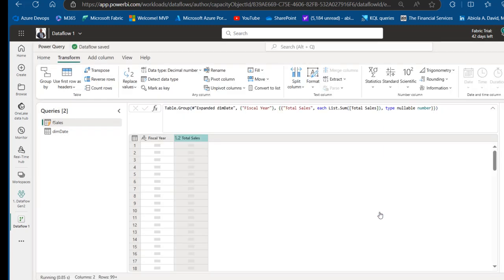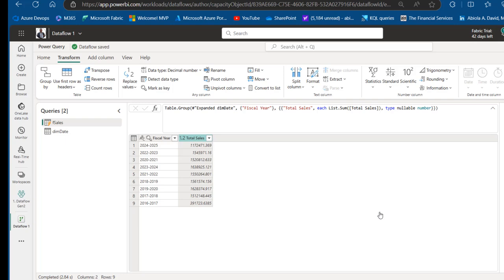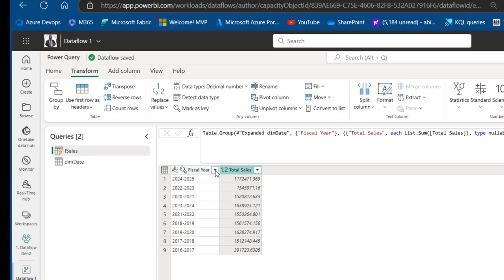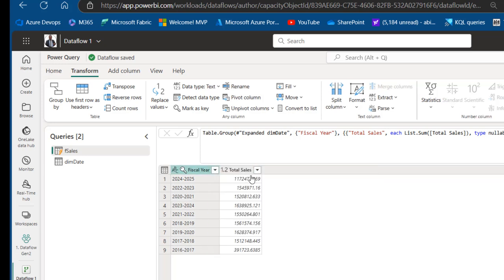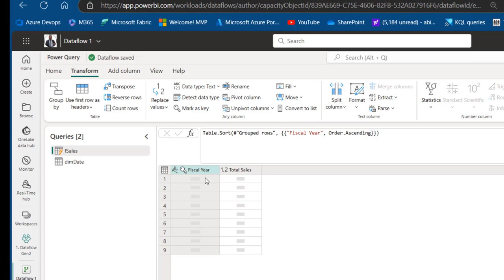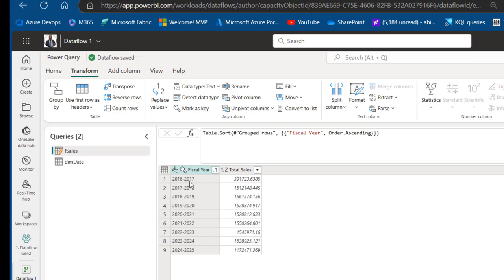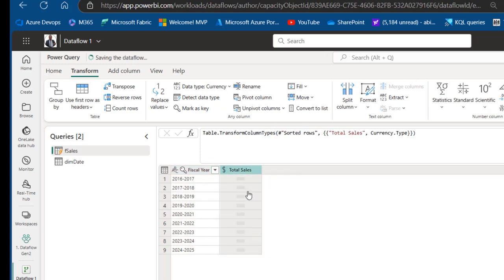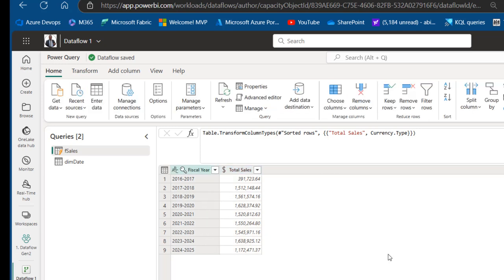There we go — this is the solution. We have total sales grouped by fiscal year. Sort in ascending order to see 2016-2017 with its value, then 2017-2018, 2018-2019, and so on. Change the column to a currency data type to make it easier to read. This is how we write M code to create fiscal year in Power Query and then group by total sales.